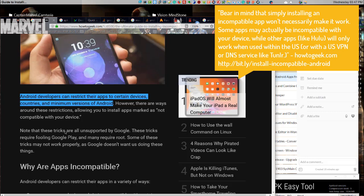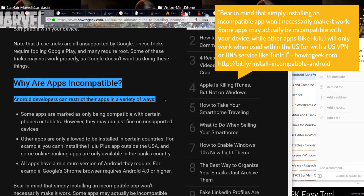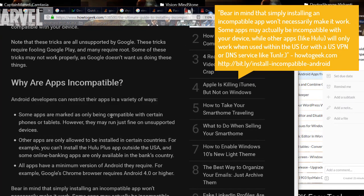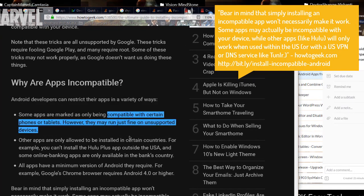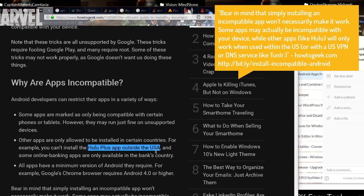Bear in mind that simply installing an incompatible app won't necessarily make it work. Some apps may actually be incompatible with your device, while other apps will only work when used within the US.